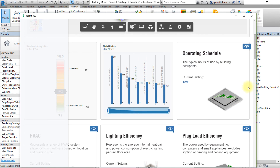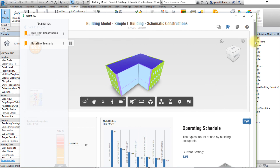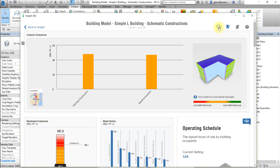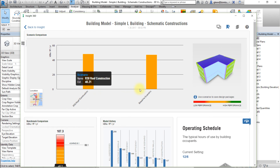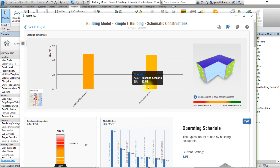We can also track and compare our scenario results. Select the Scenario Compare button located at the top right of the model viewer to display a side-by-side comparison of all the scenarios saved. Hover over the bars in the Scenario Comparison panel to display the EUI mean or annual cost mean of the specific scenarios.